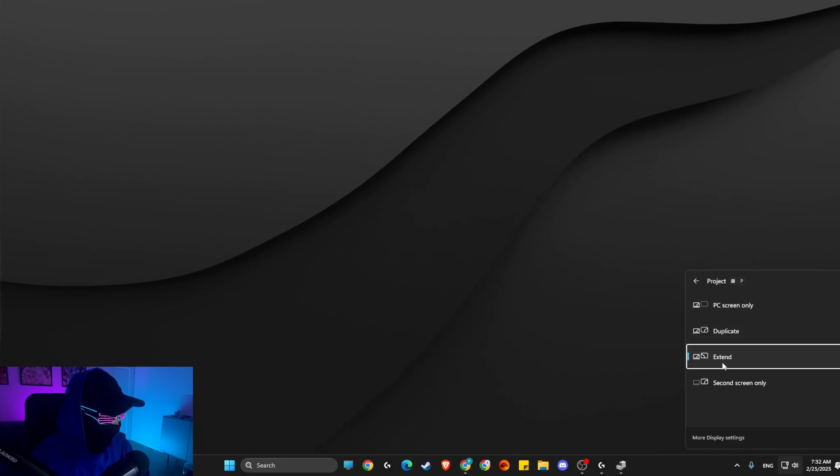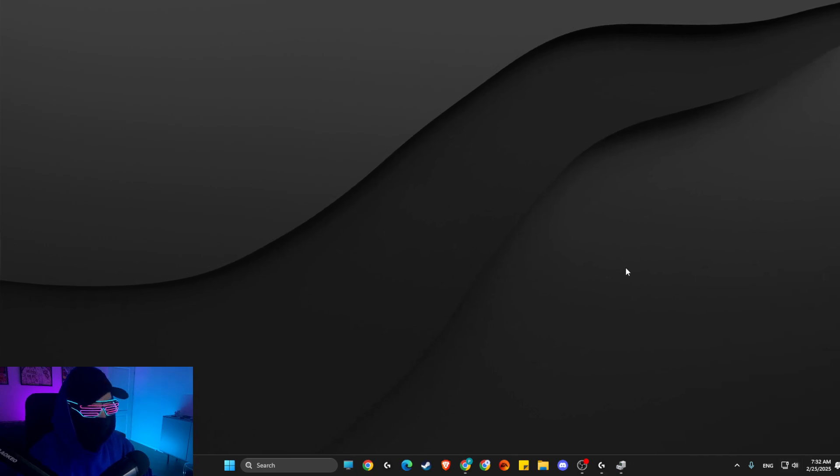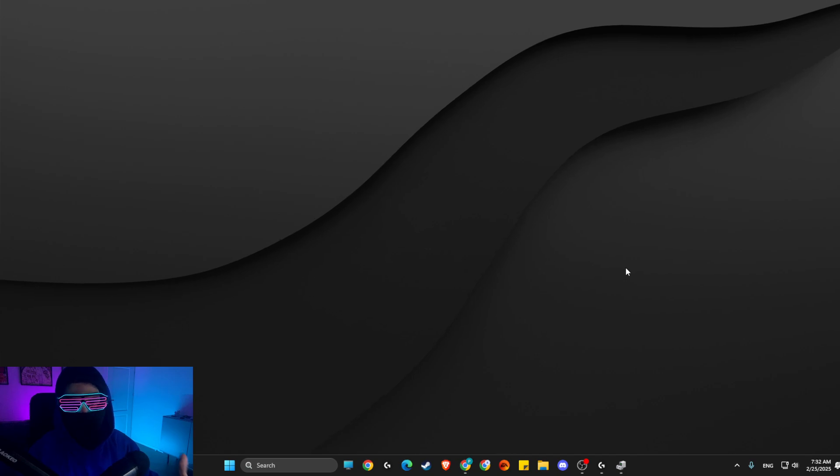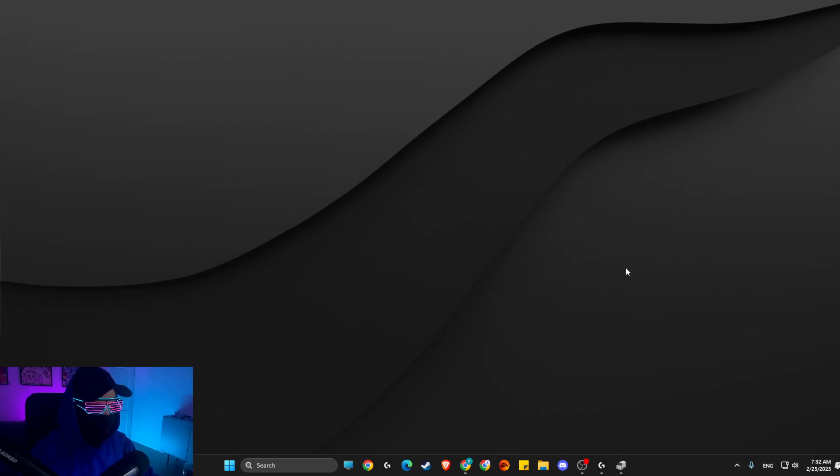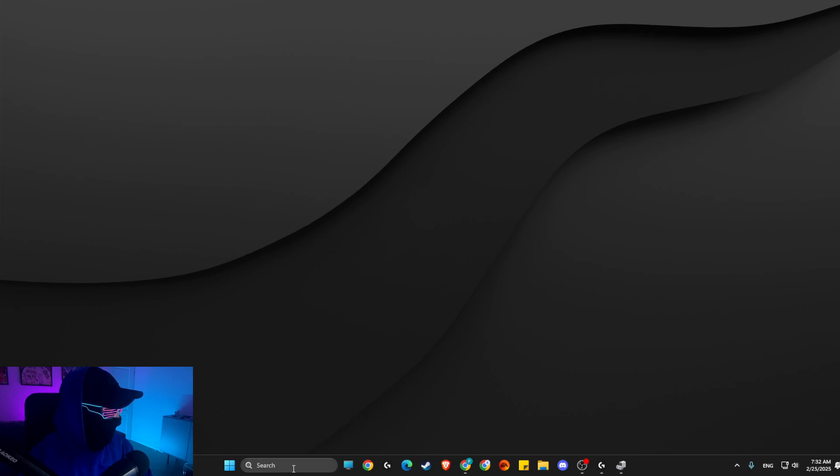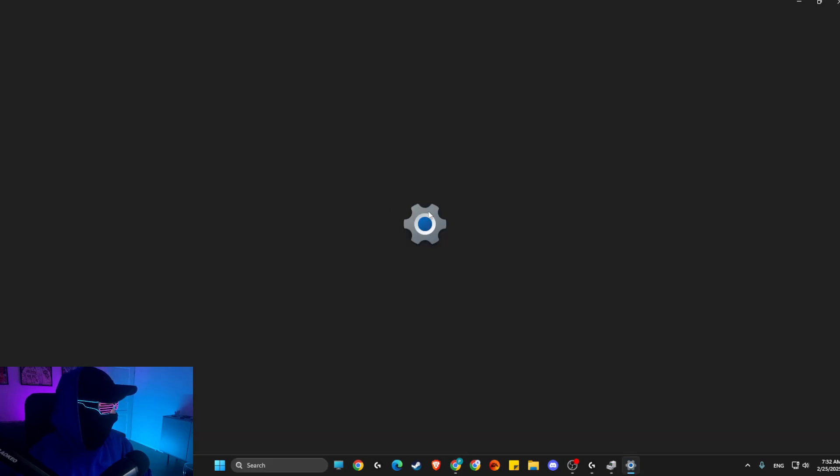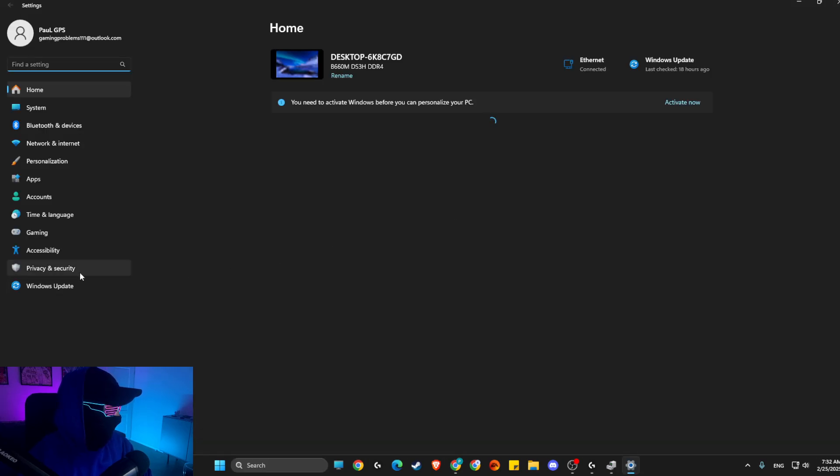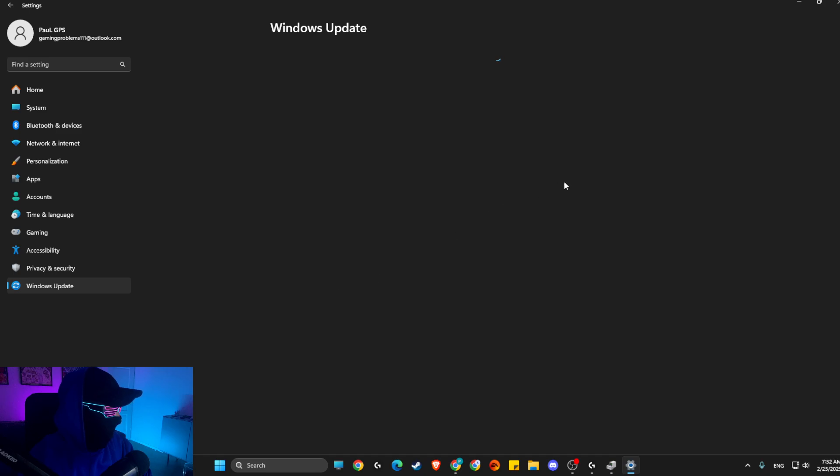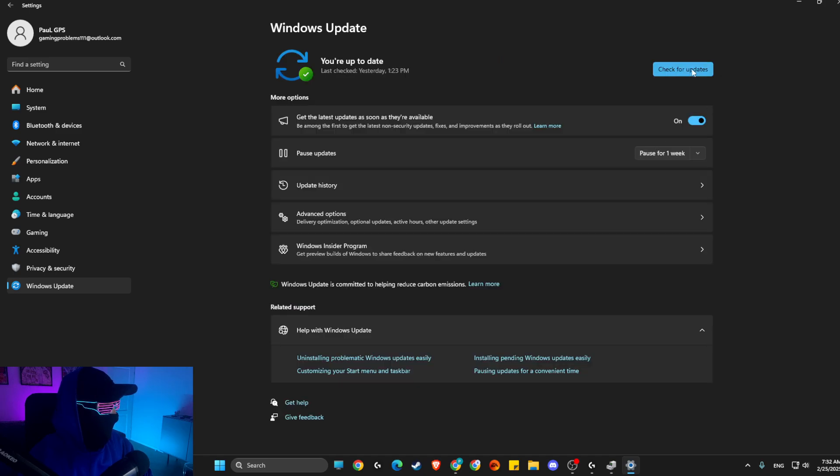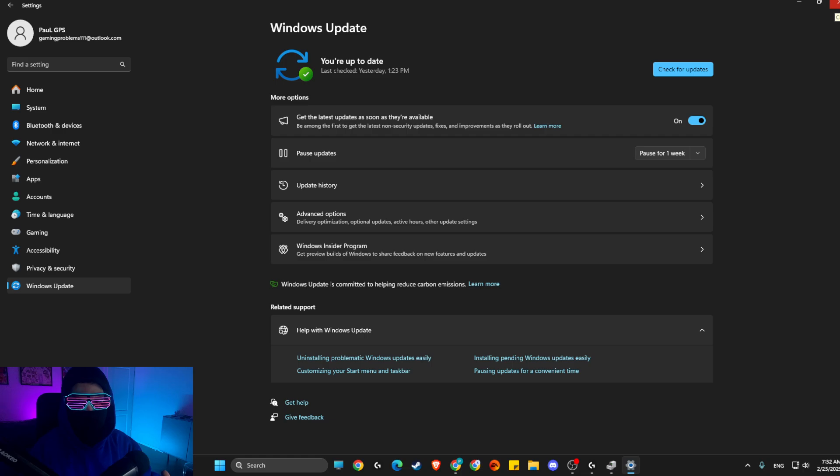If the problem persists, what I suggest to do next is go to Settings, then go to Windows Update and check for updates and update your operating system.